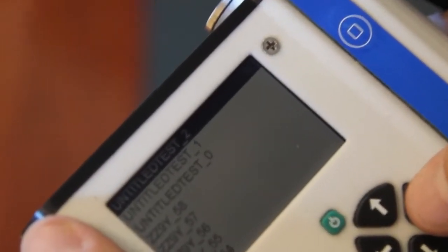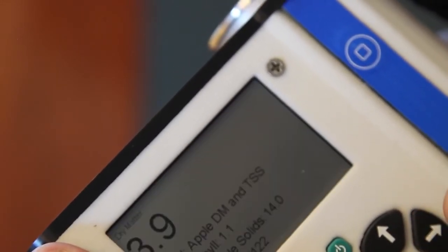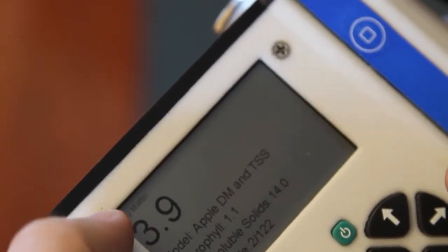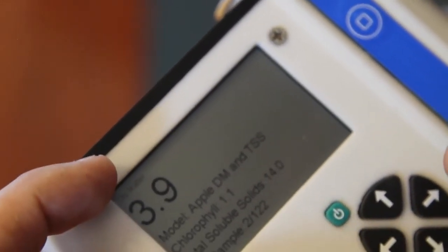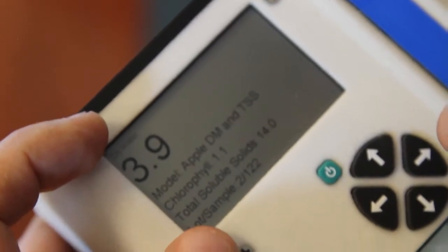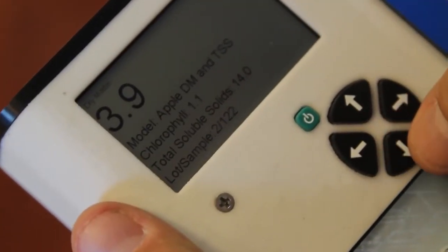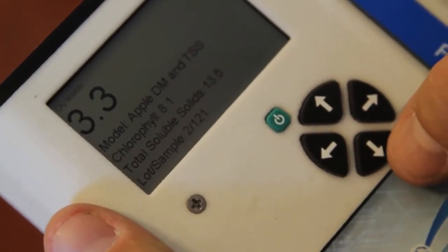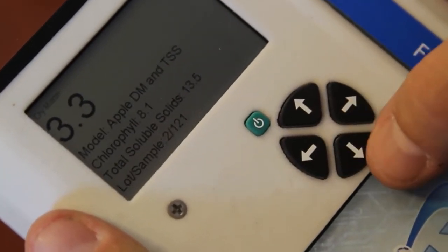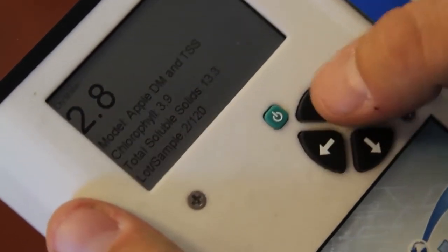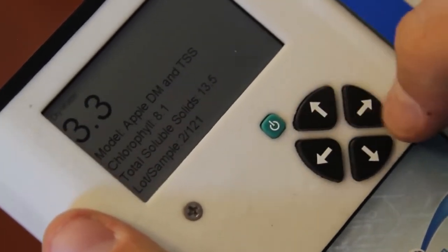If we scroll to the right, we're shown the same data summary screen for that record. Here we can actually press down to scroll to the next record, or up to scroll to the previous.